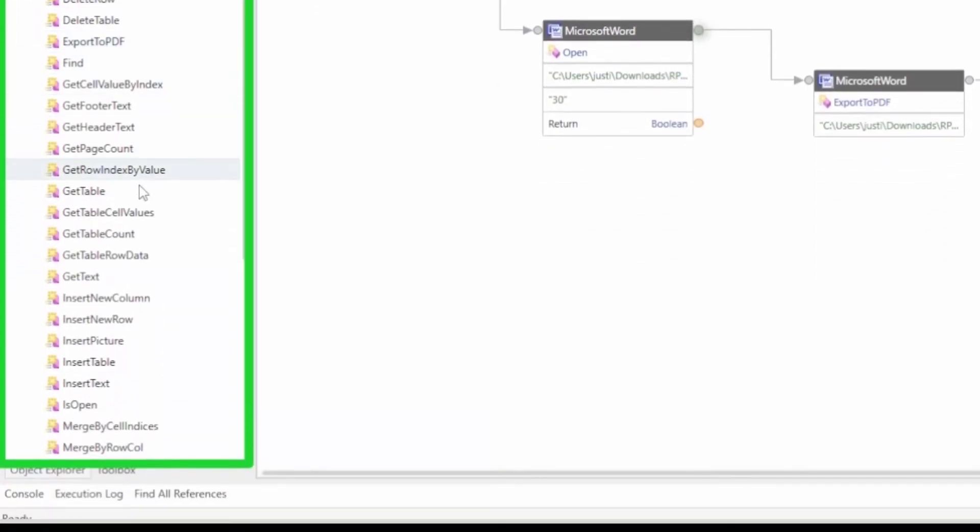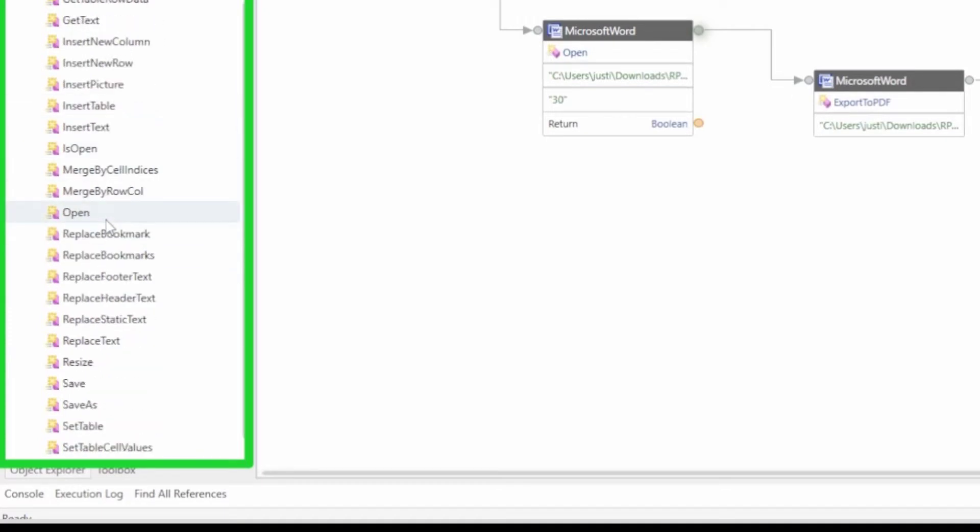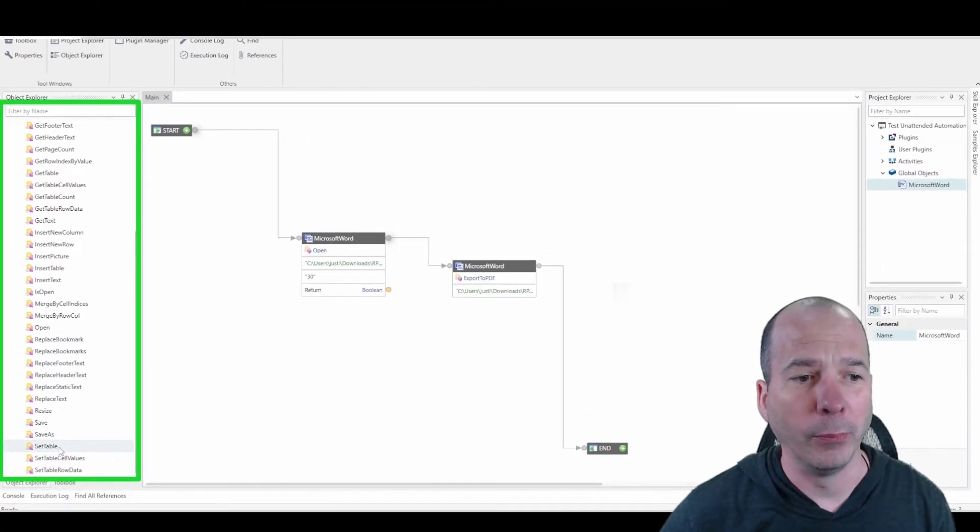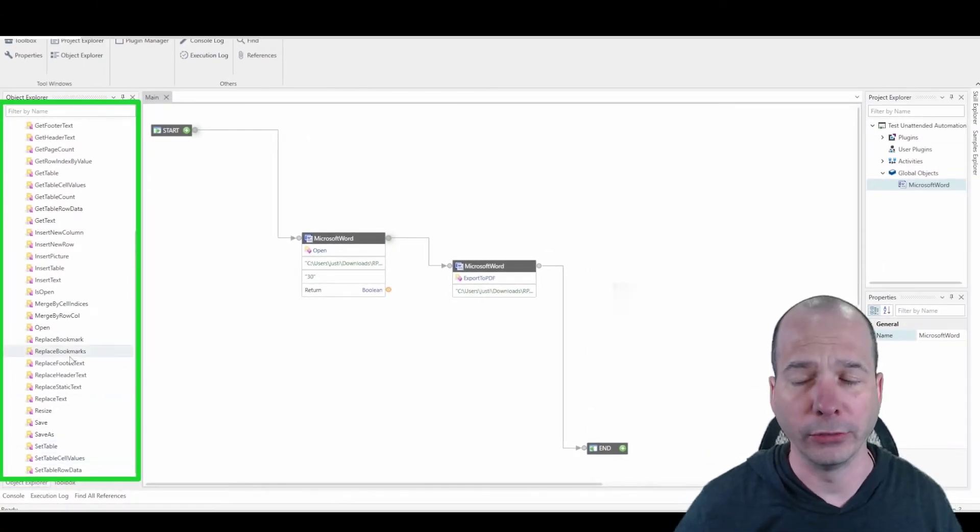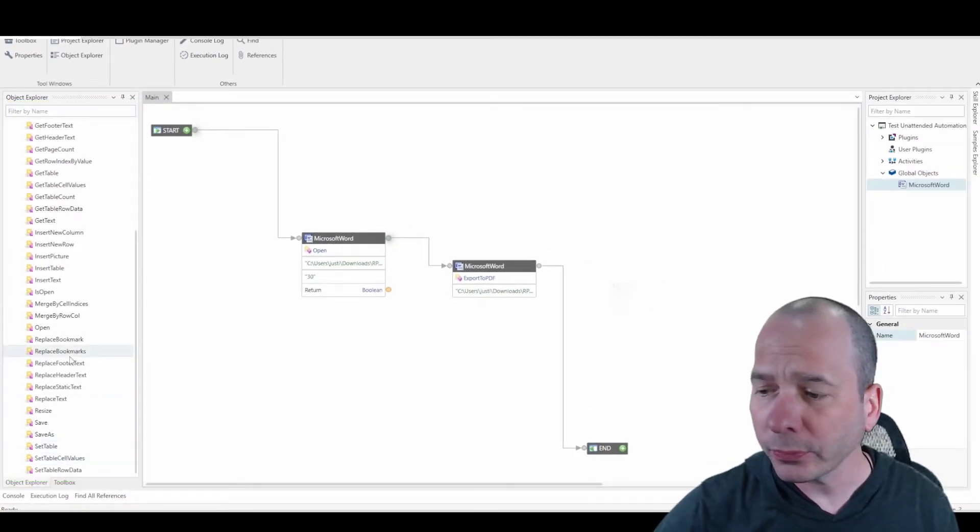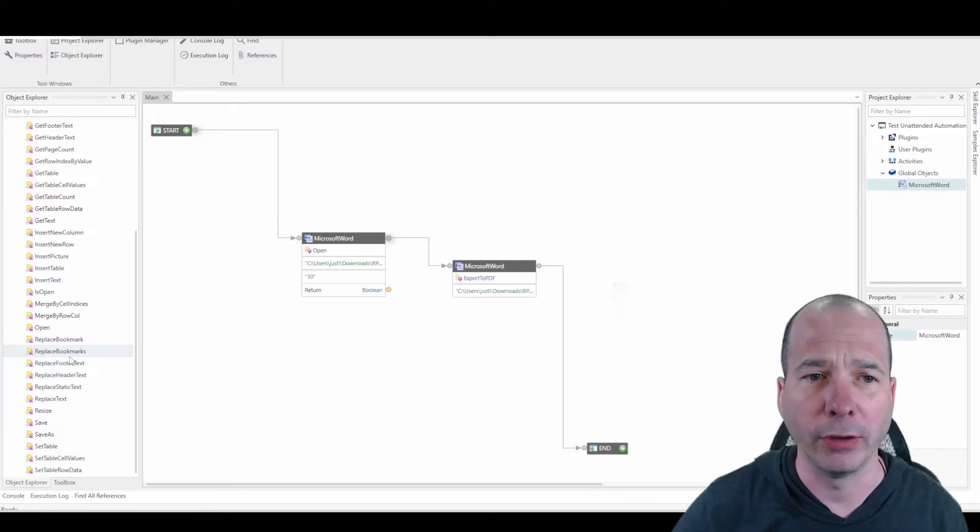I can find, I can get a table, insert new rows, is it open, I can replace bookmarks, save as, set a table, just all kinds of things, right? Somebody really thought through all the things that you might want to do in Microsoft Word.